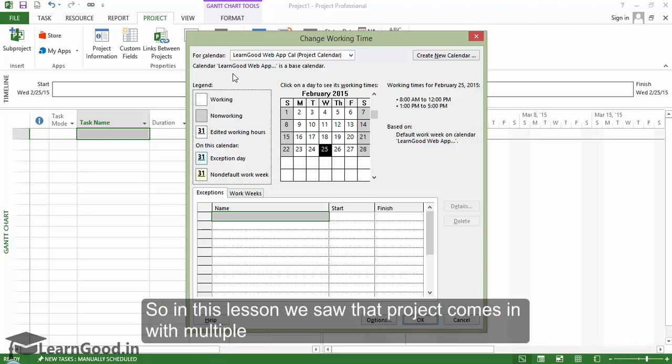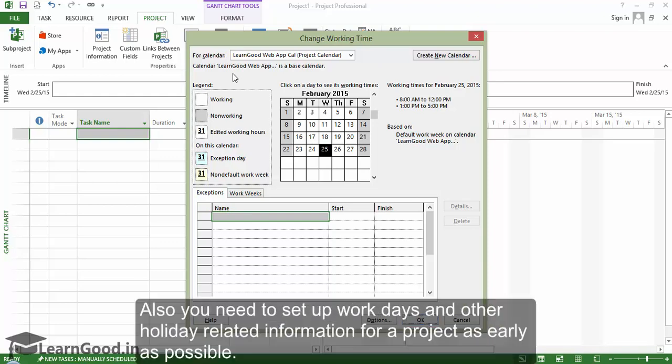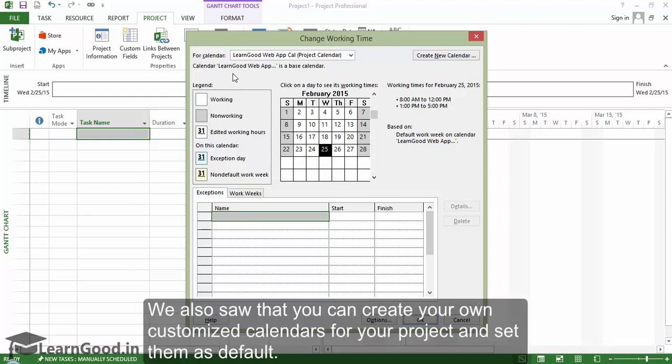So, in this lesson, we saw the project comes in with multiple default calendars that you can use. Also, you need to set up work days and other holiday-related information for a project as early as possible. We also saw that you can create your own customized calendars for your project and set them as default.